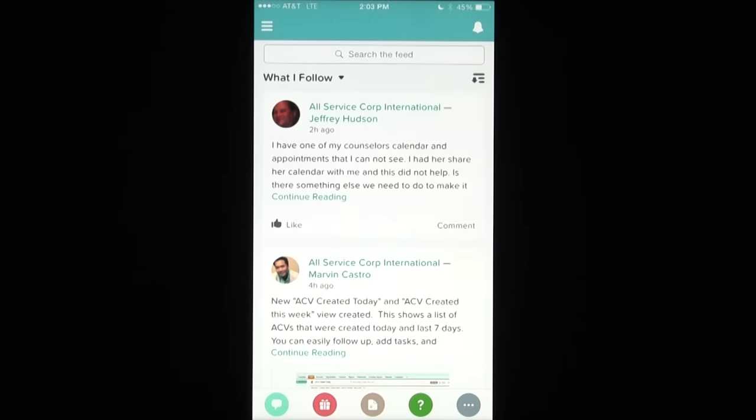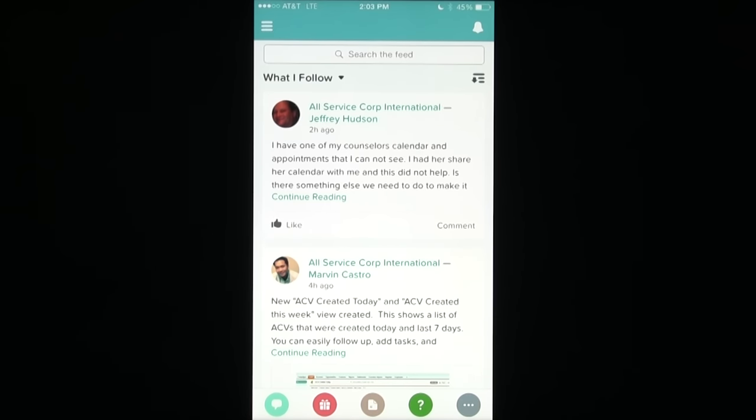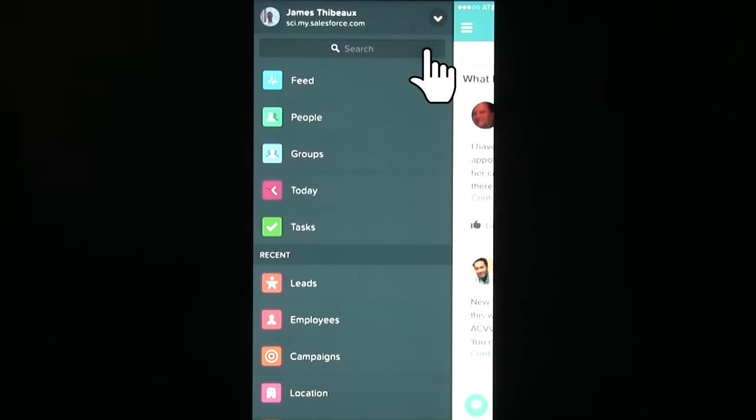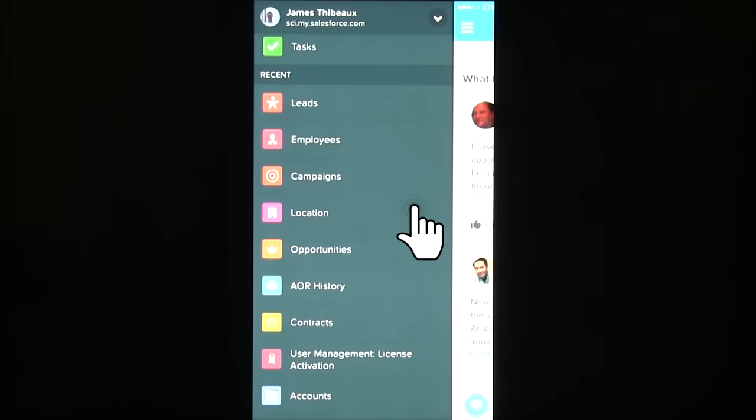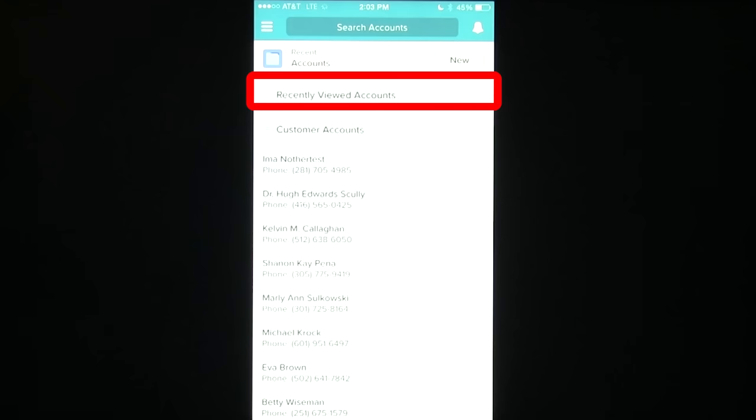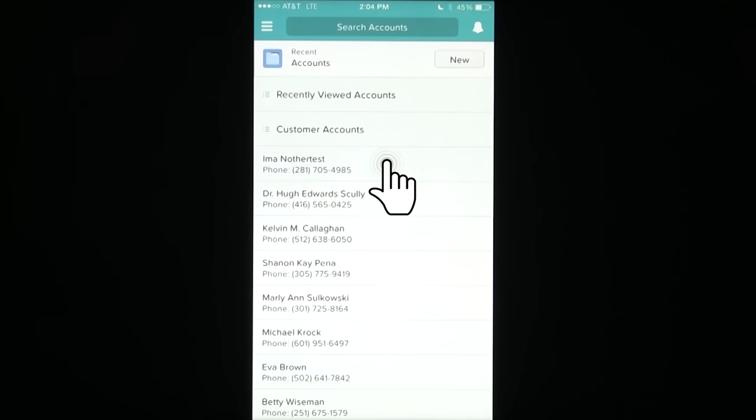In order to use this feature, you'll need to ensure Salesforce One has the proper access to your mobile device's map features and the account or lead must have an address entered in Salesforce for this to work. So, let's go to an account that we're going to meet with today. They should appear under my recent accounts. In this case, it's I'm another test.